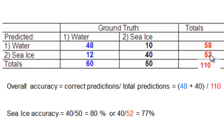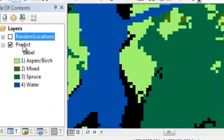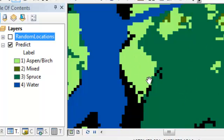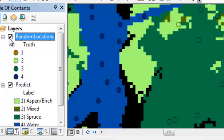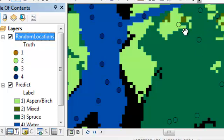So how do we do this in ArcMap? Here's an example of a classified raster with four classes: pixels with fours are predicted to be water, threes are spruce, ones are aspen-birch, and twos are mixed aspen-birch-spruce forest. We also have randomly located ground truth points with values 1, 2, 3, and 4. Most of the water and spruce ground truth points were correctly predicted, and here's an aspen-birch ground truth point that was correctly predicted.